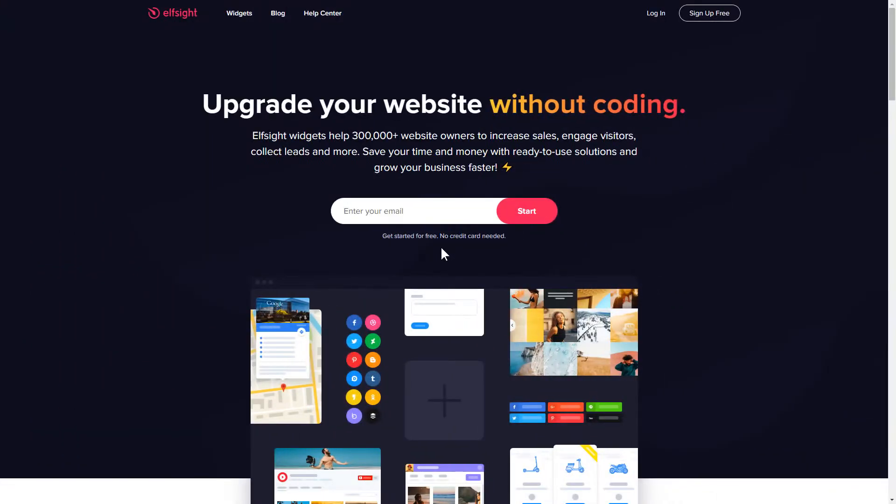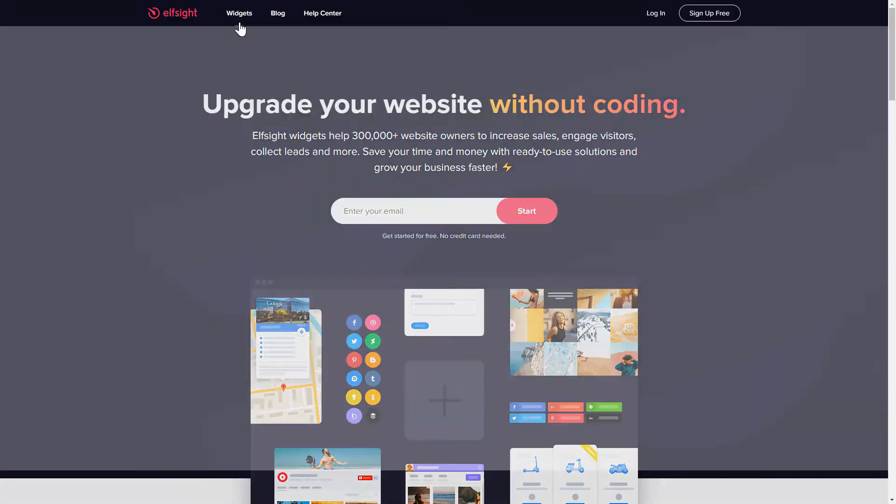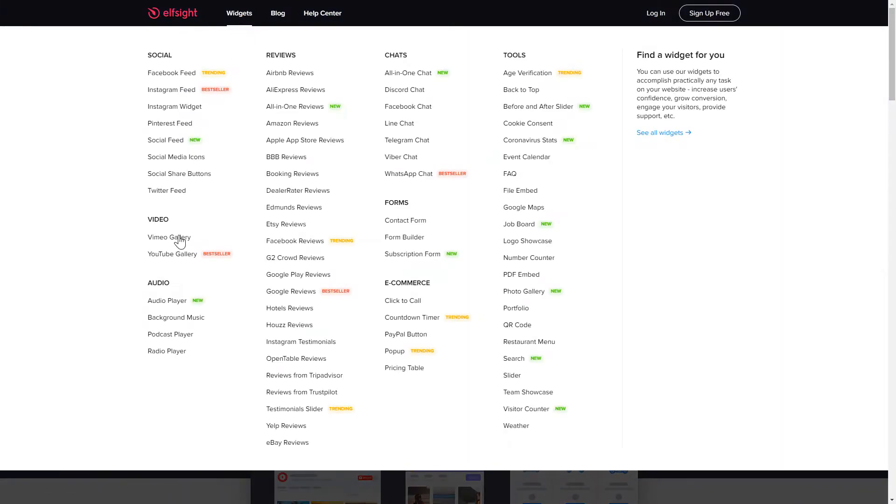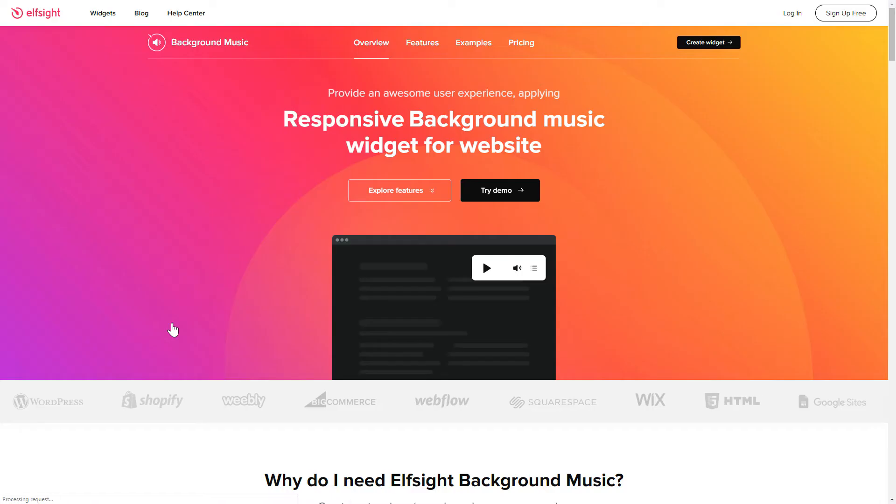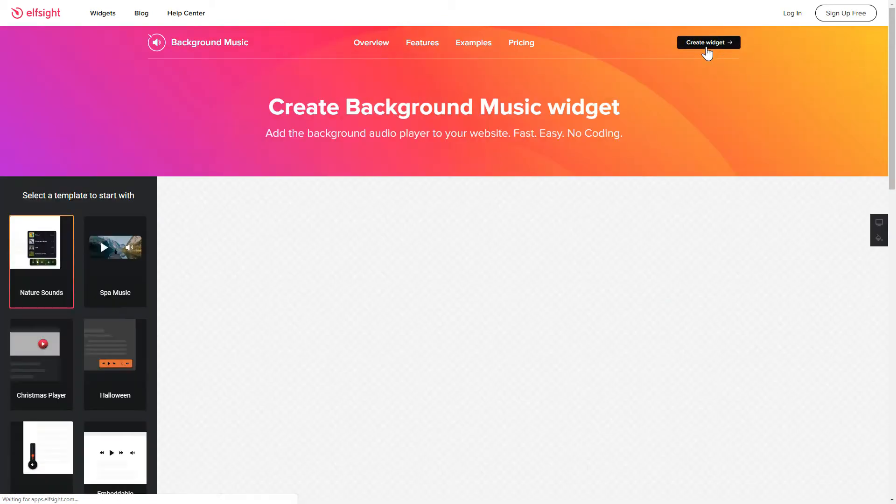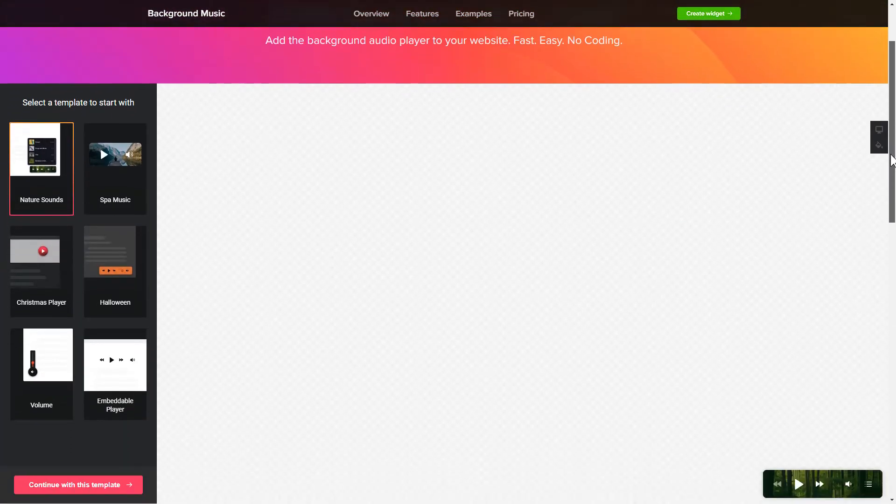First of all, let's go to Elfsight.com and choose the background music widget in the menu list. Click Create widget. You can find the direct link in the video description.